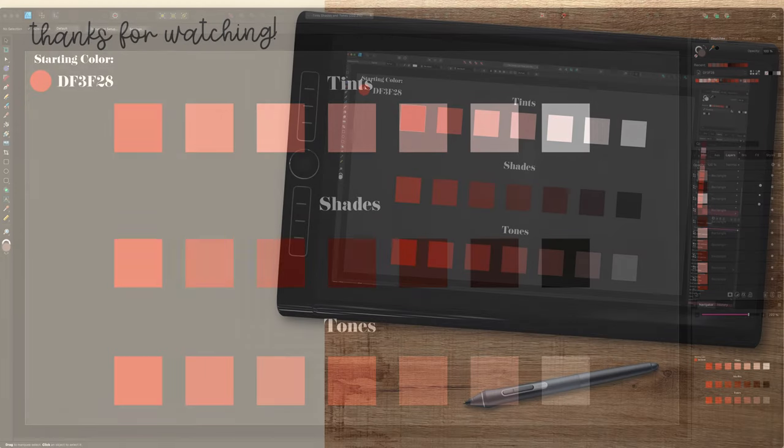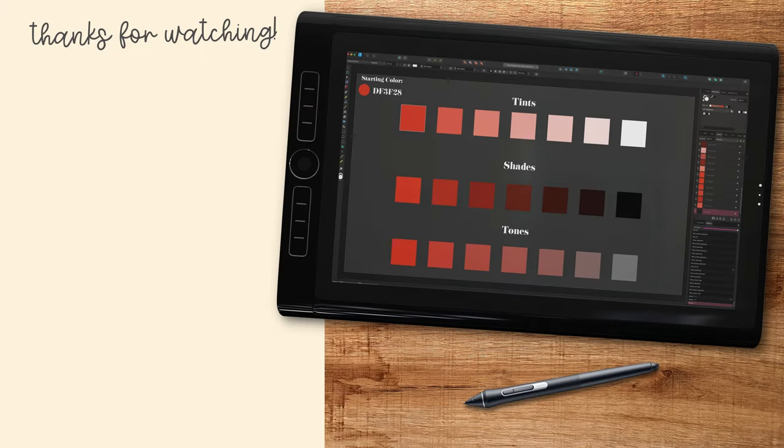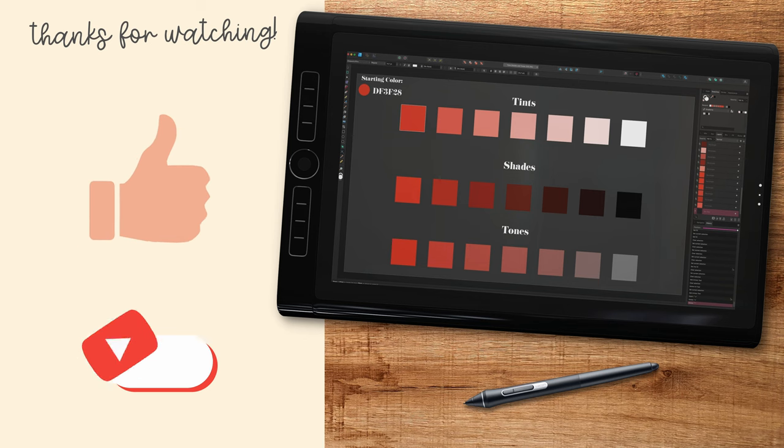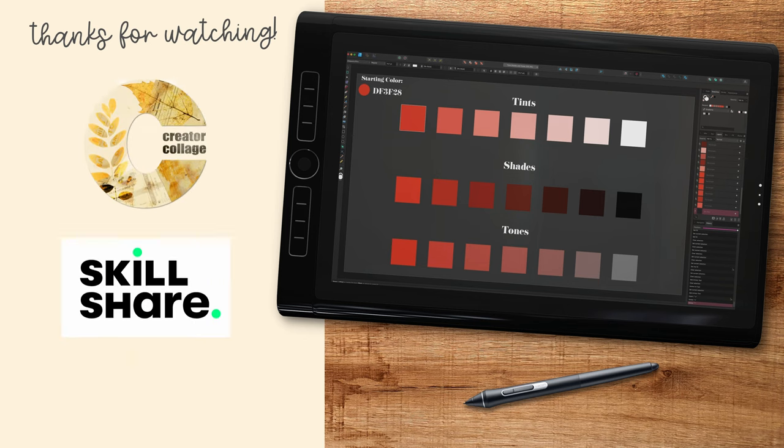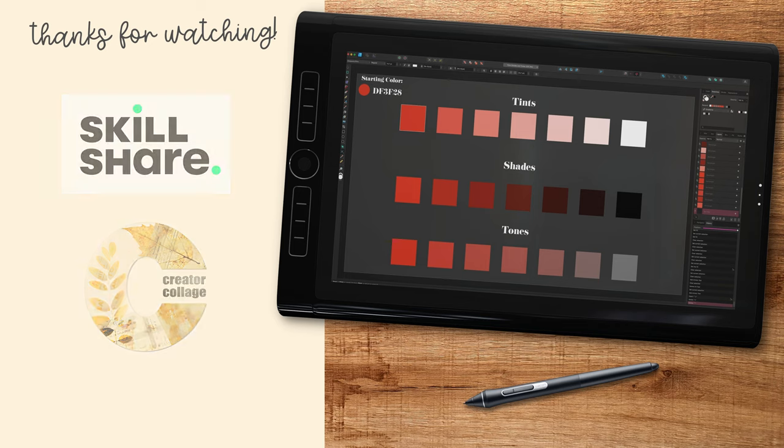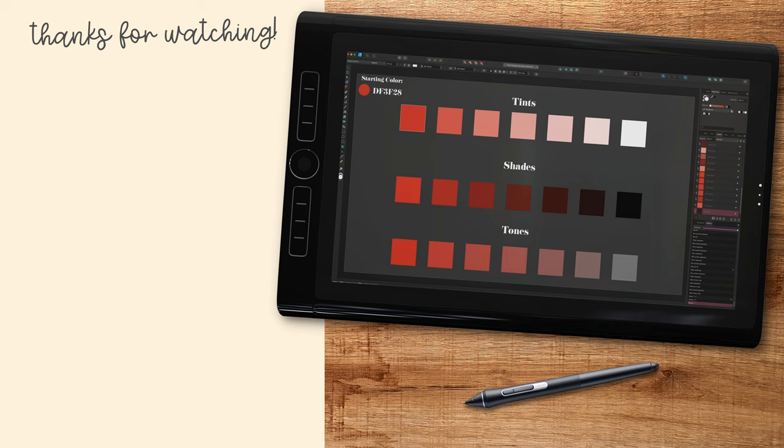If you enjoyed this tutorial, I would be grateful if you could give it a thumbs up. If you enjoyed my teaching style, check out my full-length classes on Skillshare and my own learning site, The Creator Collage. I've linked both below. In the meantime, you may want to check out one of these two next. Thanks for watching!